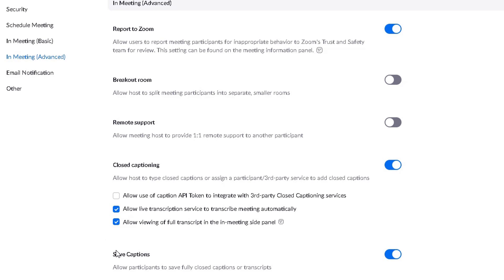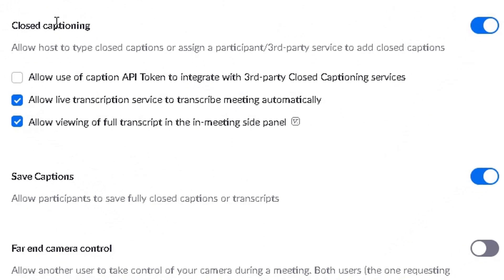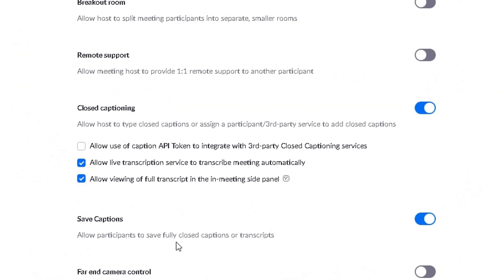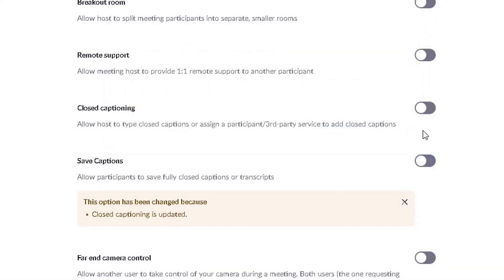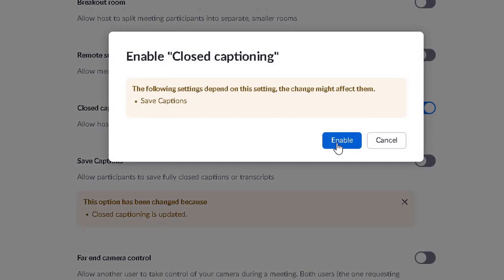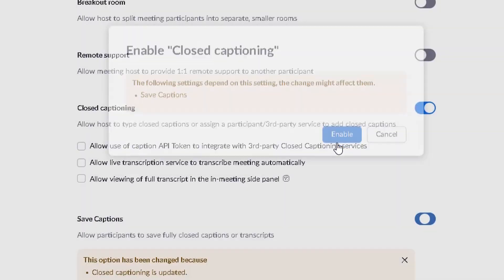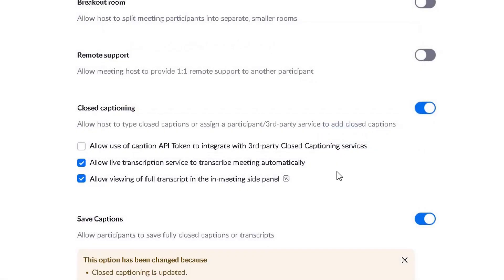As a host of a meeting, I want to enable the live transcription option. There are two options to focus on: Closed Captioning and the one underneath it, Save Captions. I've already enabled these two options, but yours might show both as disabled. All you simply need to do is make sure Closed Captioning is enabled. A pop-up will appear — within that pop-up just click Enable.